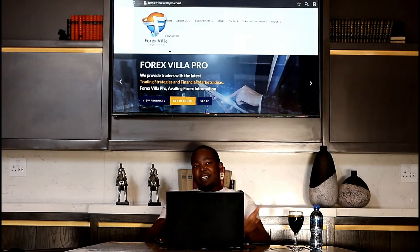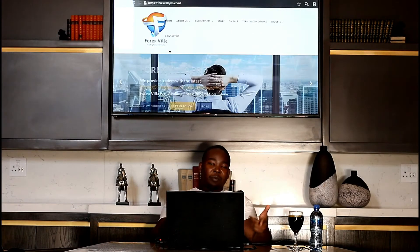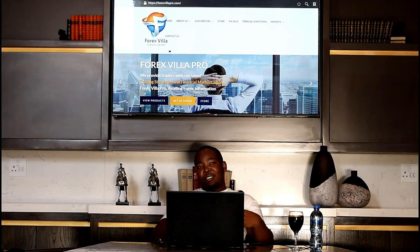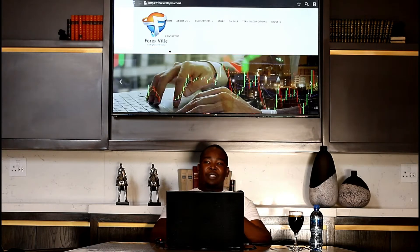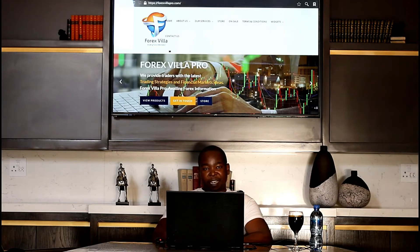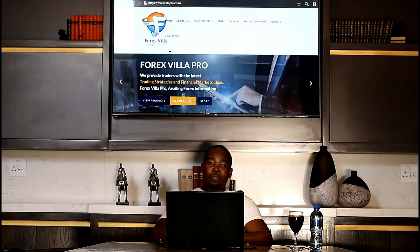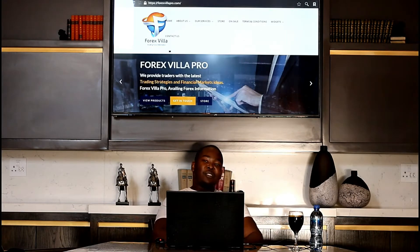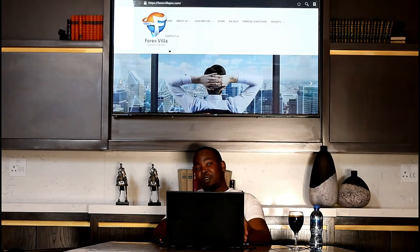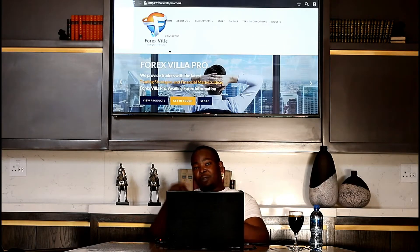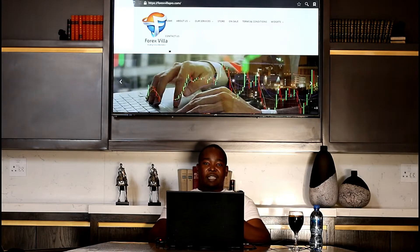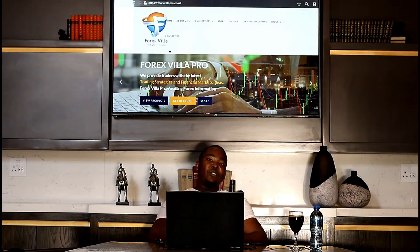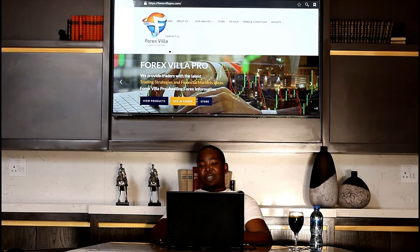Good day guys, it's your boy Peter. On today's video I'm going to tell you about what you need in order to register for a VPS — a virtual private server — that's going to run your robot 24/7. You can control it on your laptop, or you can remotely control it from your mobile phone as well. It just brings more efficiency into your automated trading.